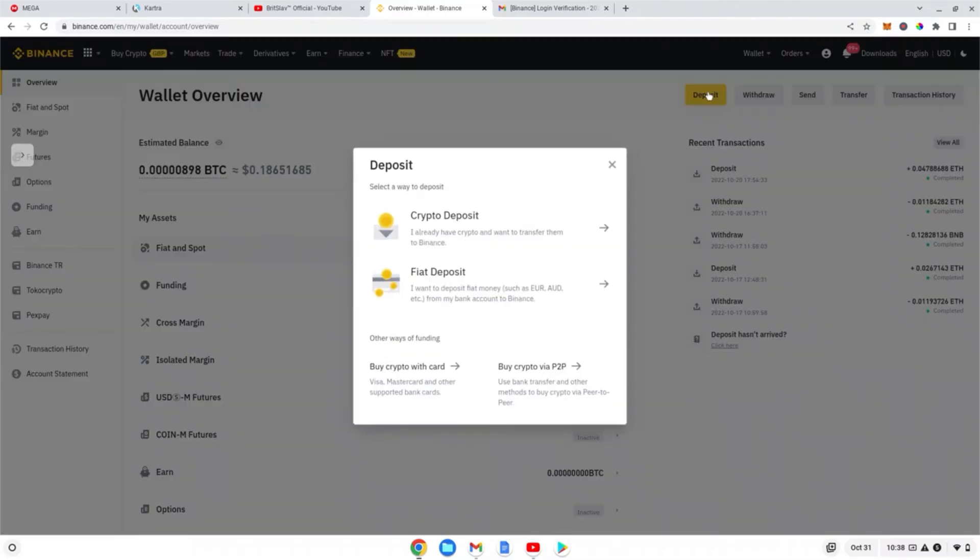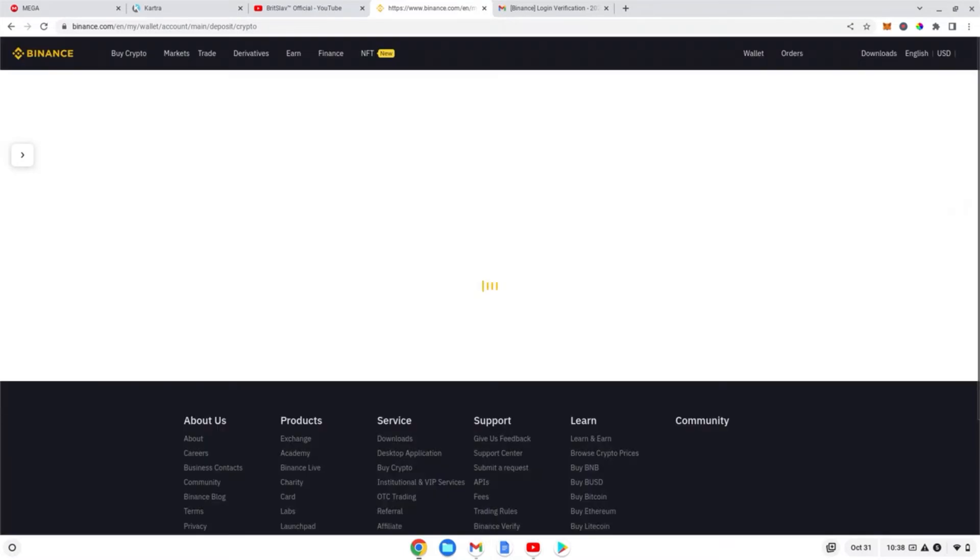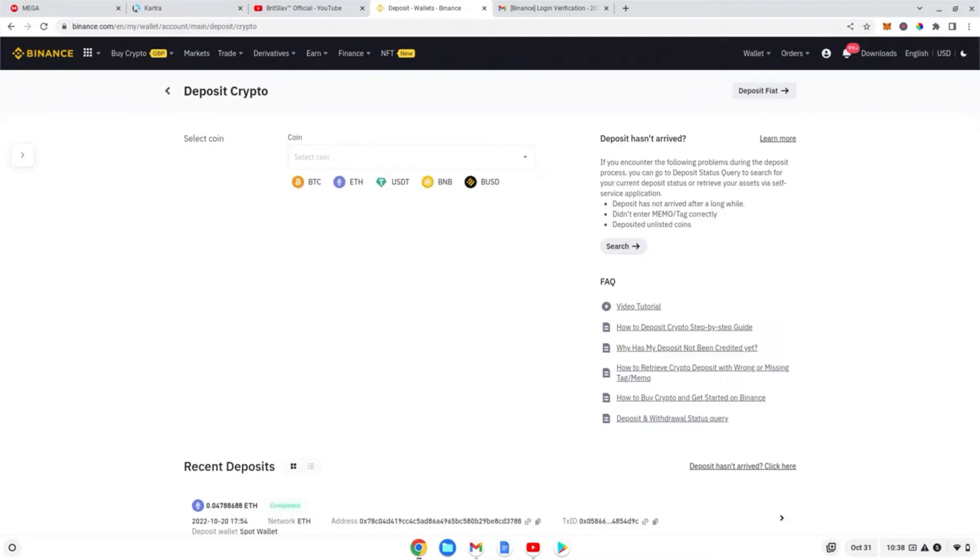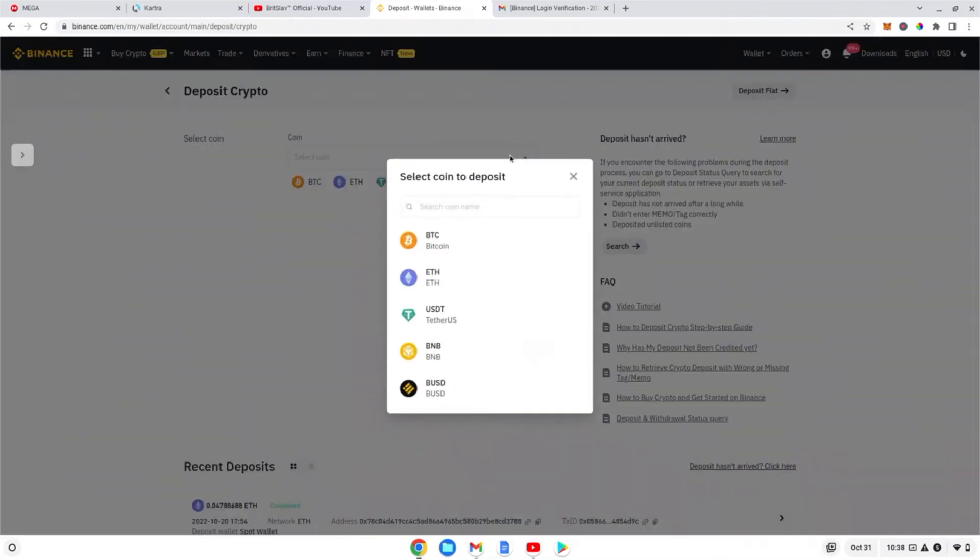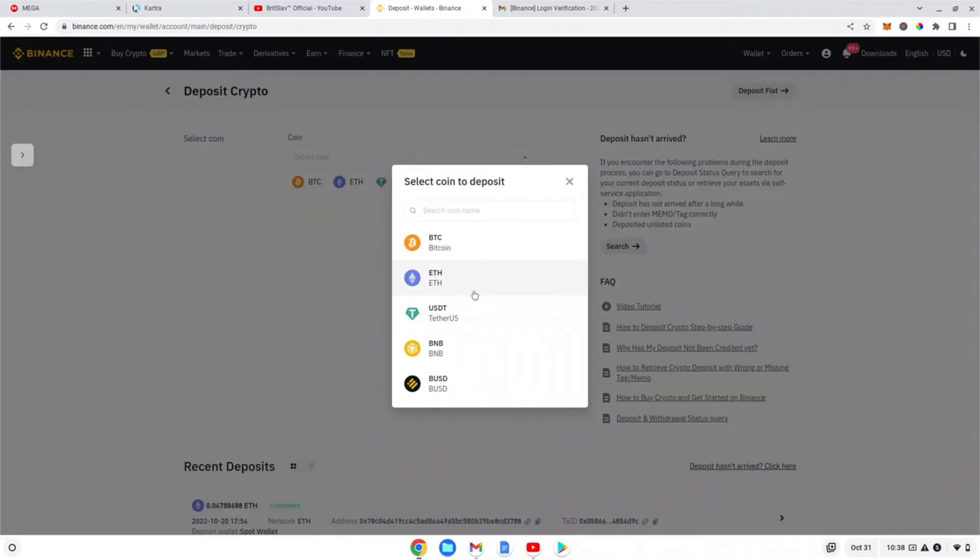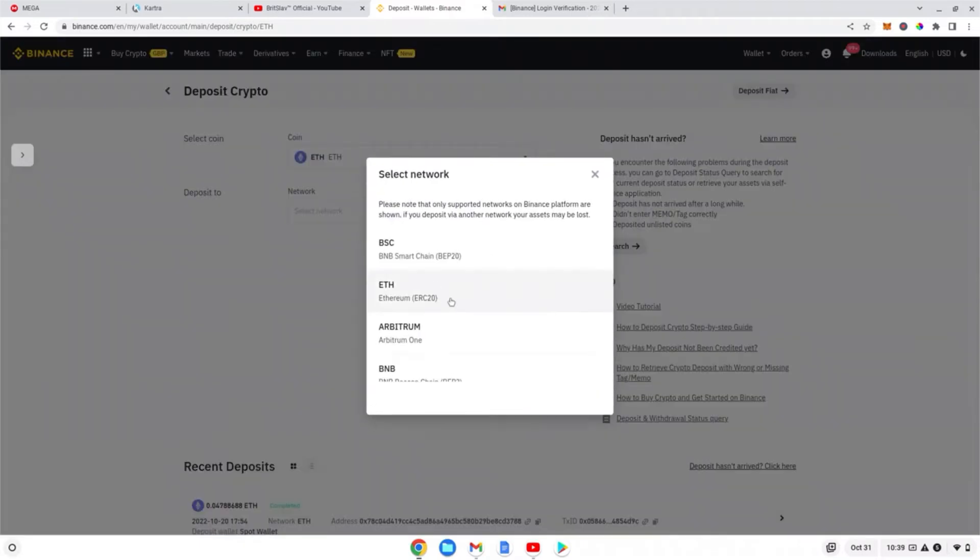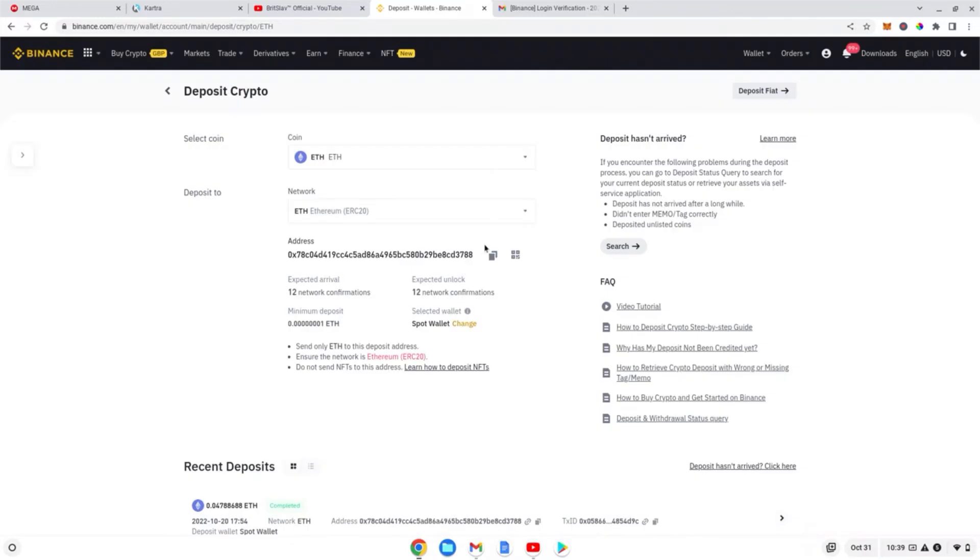is right, guys. If the network is not right, you're gonna lose your funds. Just make sure the network is right. Choose the network which is ERC20 because we are currently on Ethereum network, and then click to copy this address.